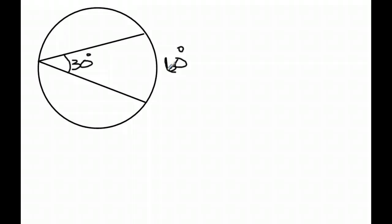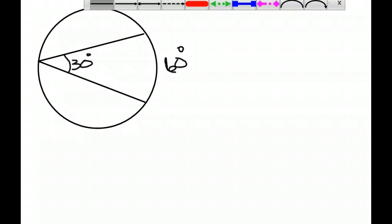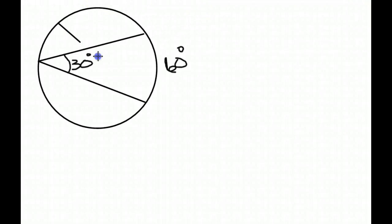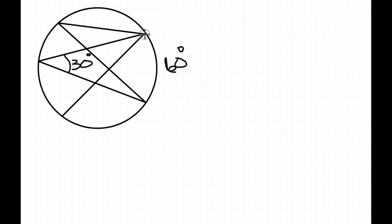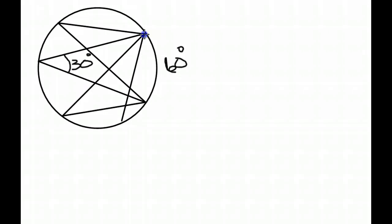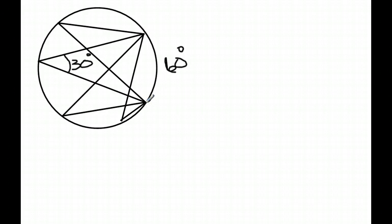It doesn't matter. If I have this here, all of these are 30 degree angles because the subtended arc, that's what that's called, is 60. So even if I do this, those are all 30 degree angles because they share the same arc here.